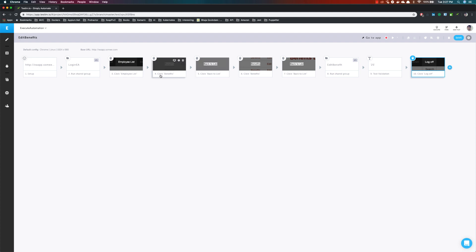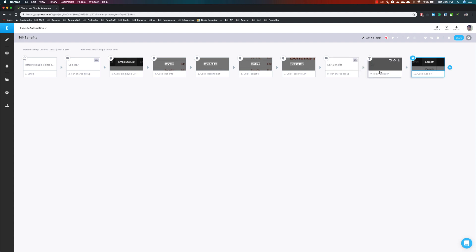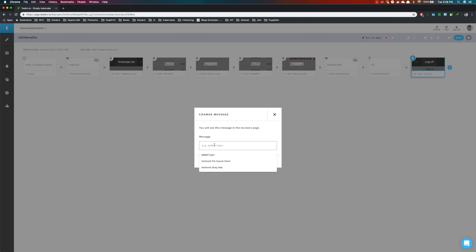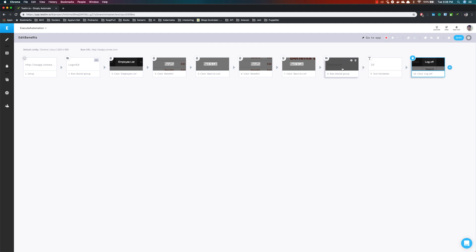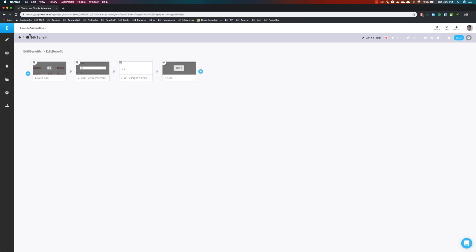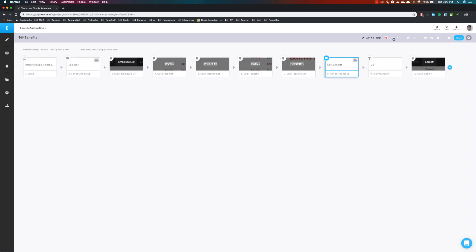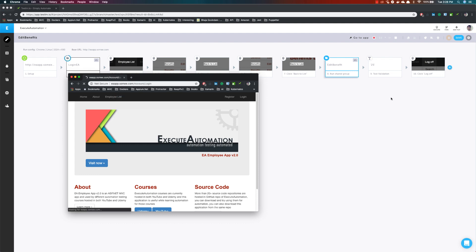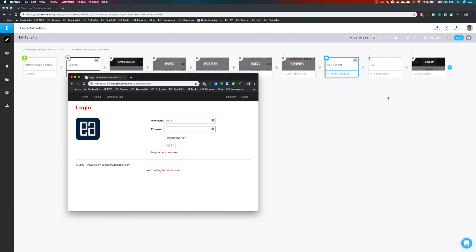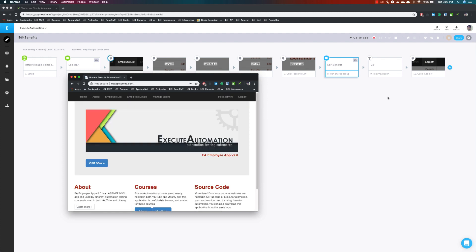Now I have two groups and the test case is even neater. It has a URL navigation, then performs a login operation, then clicks the list, clicks the benefit, edits the benefit, verifies the text, and then clicks the log off button. I'm going to hit save and call this change 'grouping test cases' and hit OK. If I double click 'edit benefit' I can see the four operations inside. I'm going to run this whole test again to see what happens — it should log into the app and perform the same operations as before.